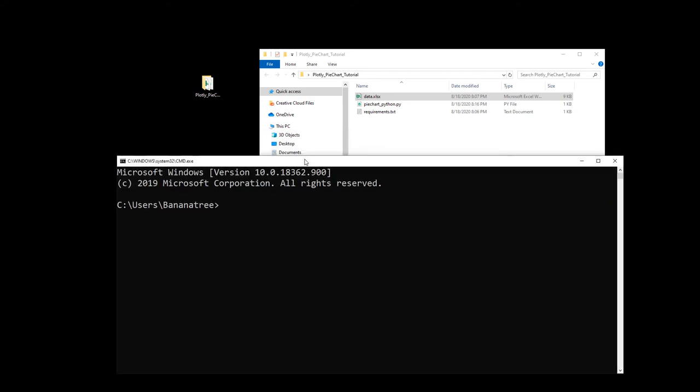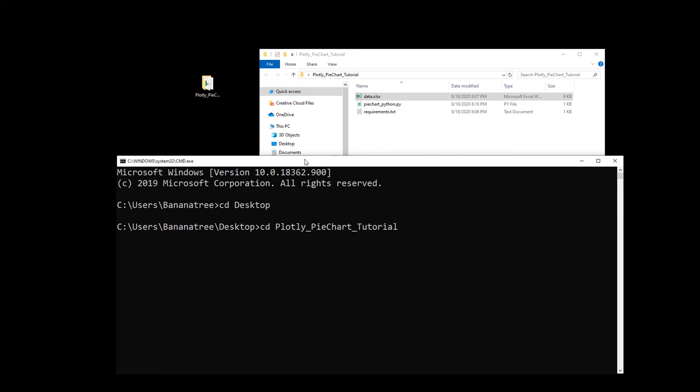In the command prompt, we want to navigate to the folder of the script. As I have saved it in a folder on the desktop, I need to use the change directory command. So cd and then desktop. Next cd and then the name of the folder is pie chart tutorial. And as I am now in the folder of the script, I can type python and then the name of the script. So in my case, I called it pychart_python.py and then press enter.